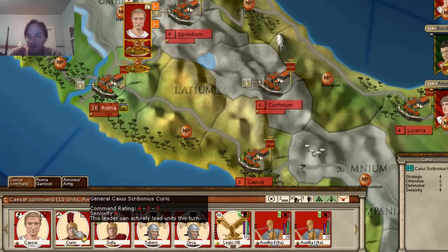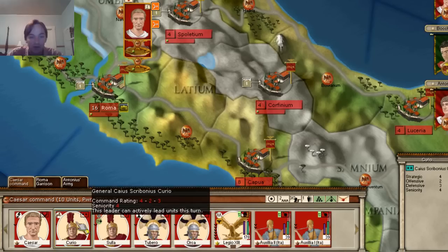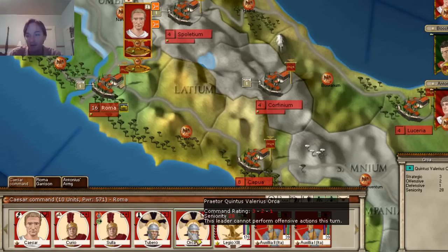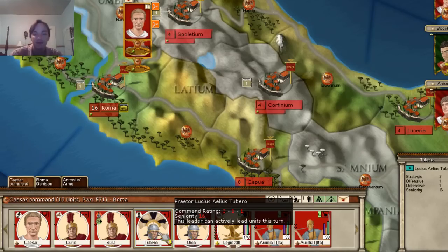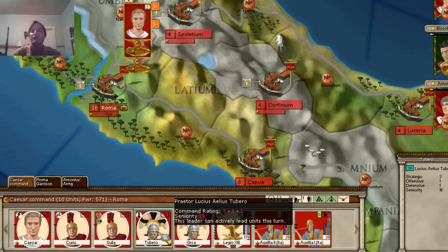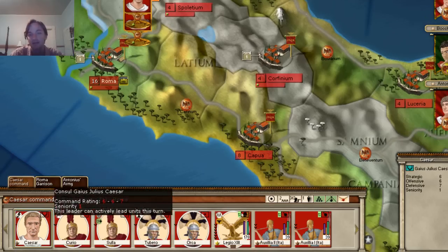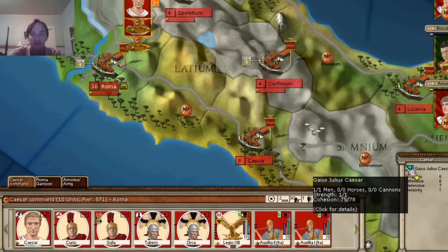Let's take a look at some of the other ratings. Caesar is 6-6-7. Curio here is 4-2-3. Then we have 3-3-2, 3-1-1, 3-2-1 — and then Tuberow here is 3-1-1. A 3-1-1 is basically your average general. So Caesar at 6-6-7 — I'm speculating here, I'm not saying this is the truth — he probably has the best overall ratings of any general.